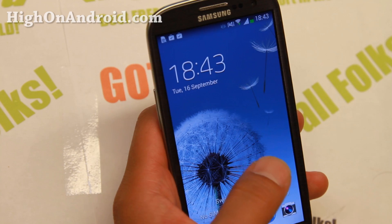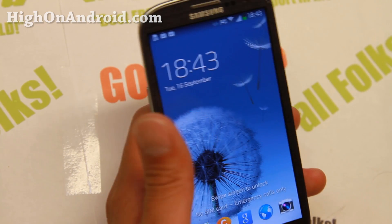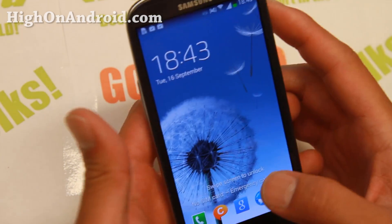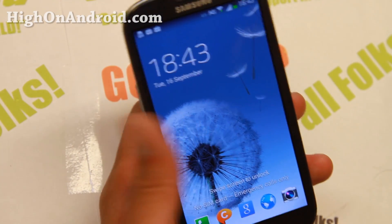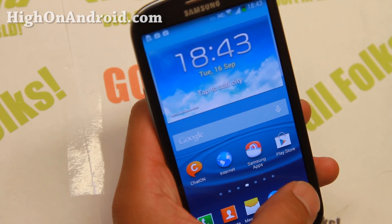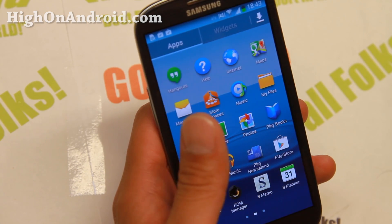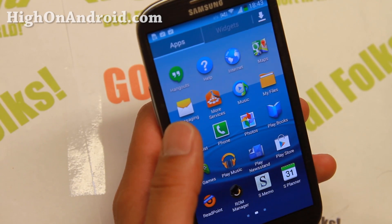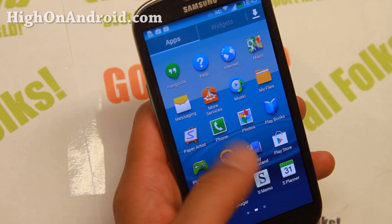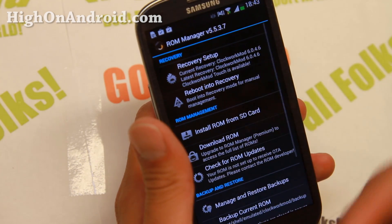Hi folks, I'm from HiOnAndroid.com, where we get Hoi on Android every day. Today I want to show you — I usually use the manual method, but today I'm going to show you how to use ROM Manager to install custom ROMs and also make a backup ROM.